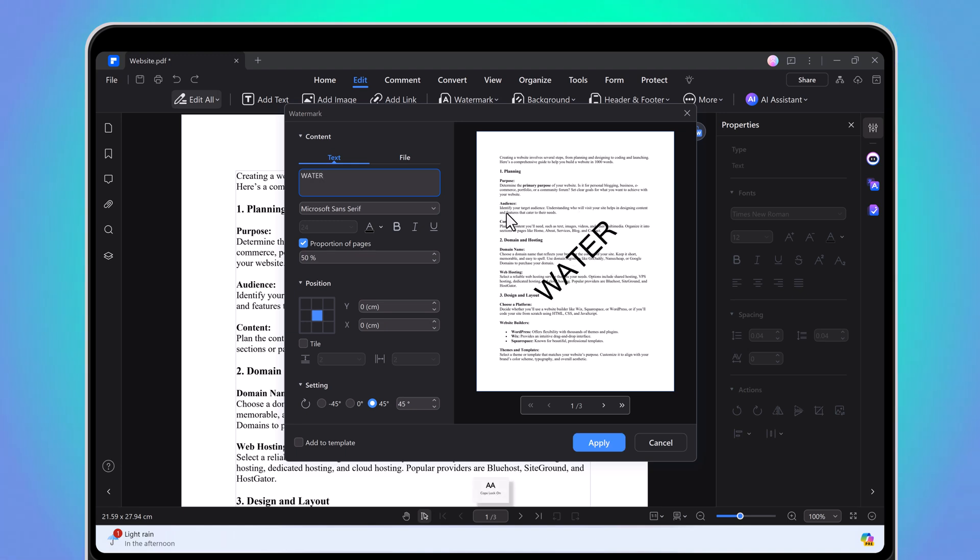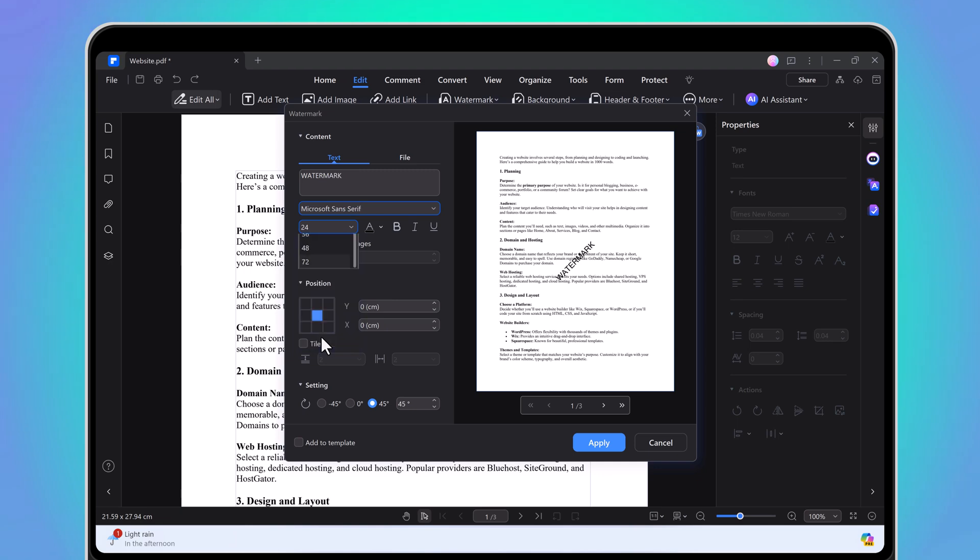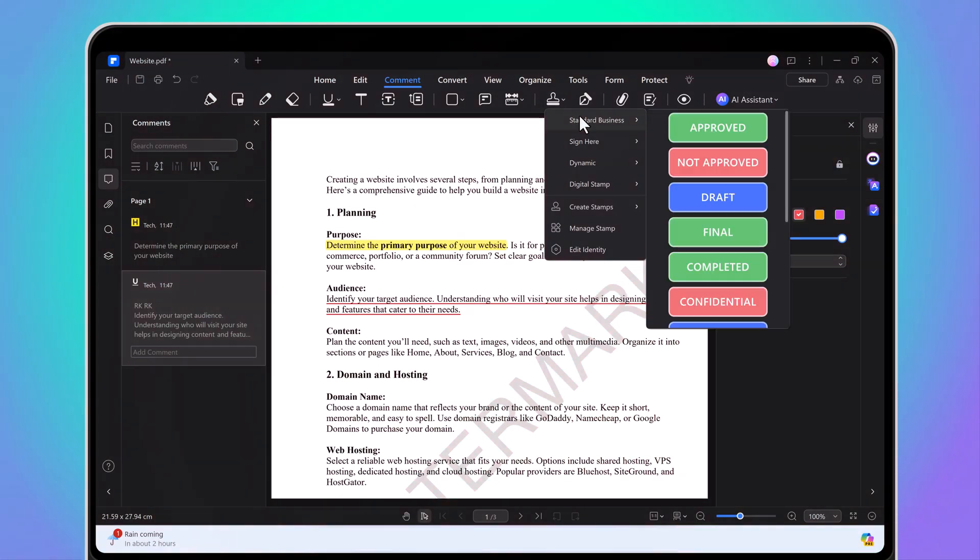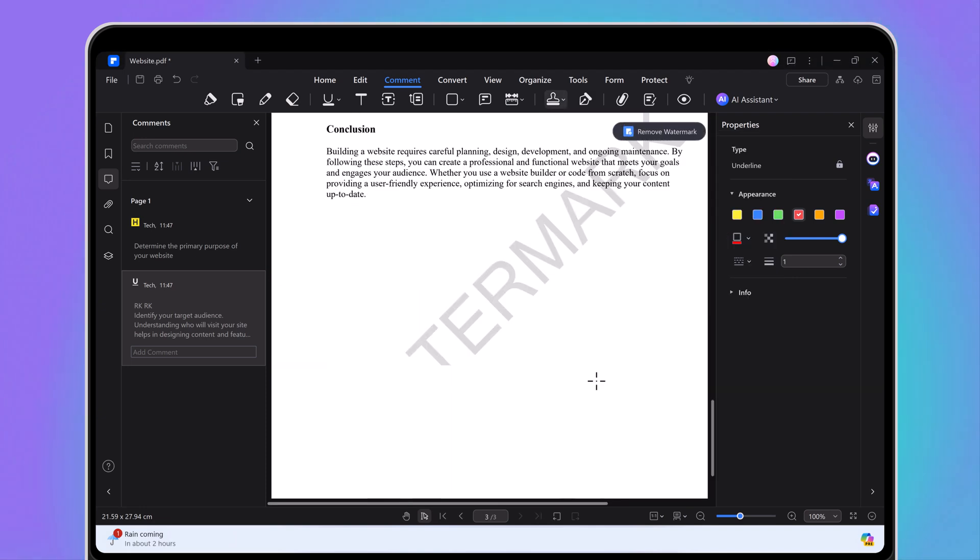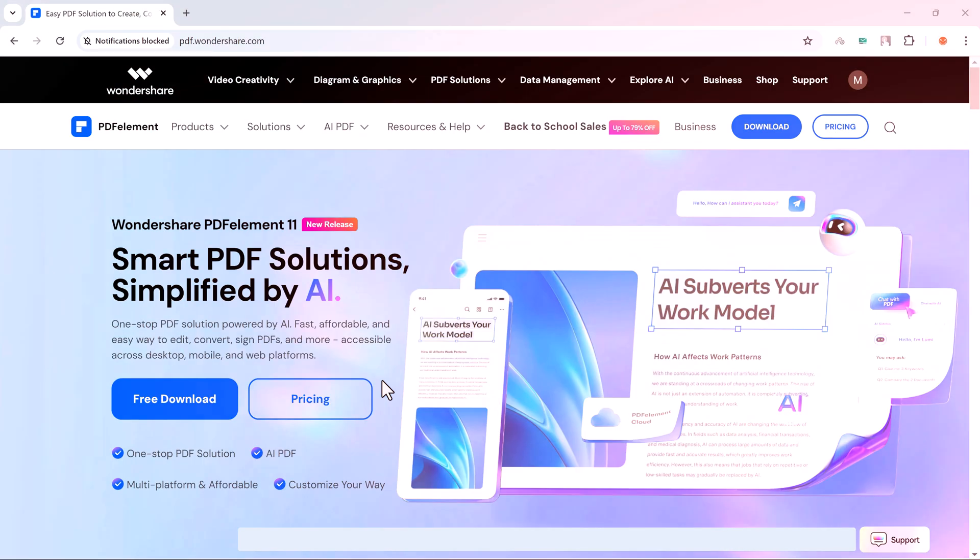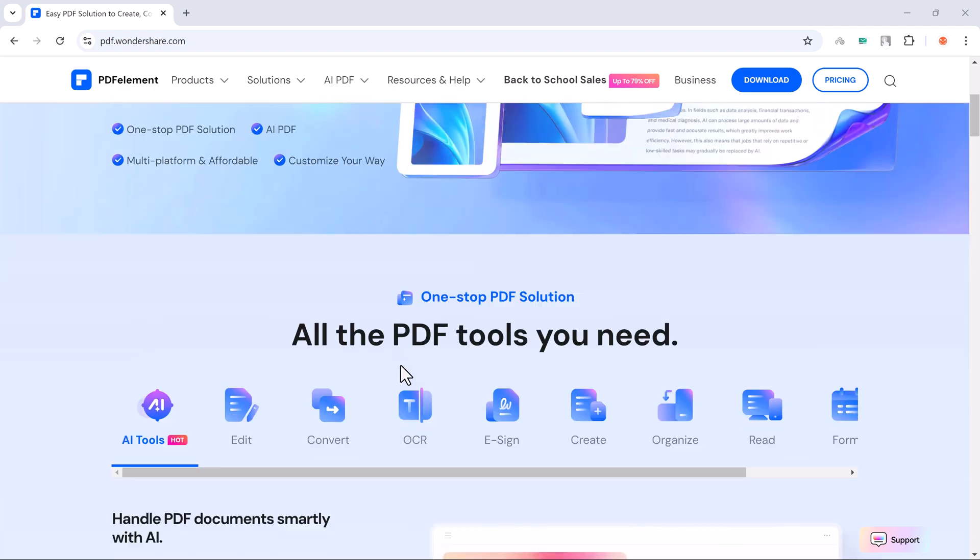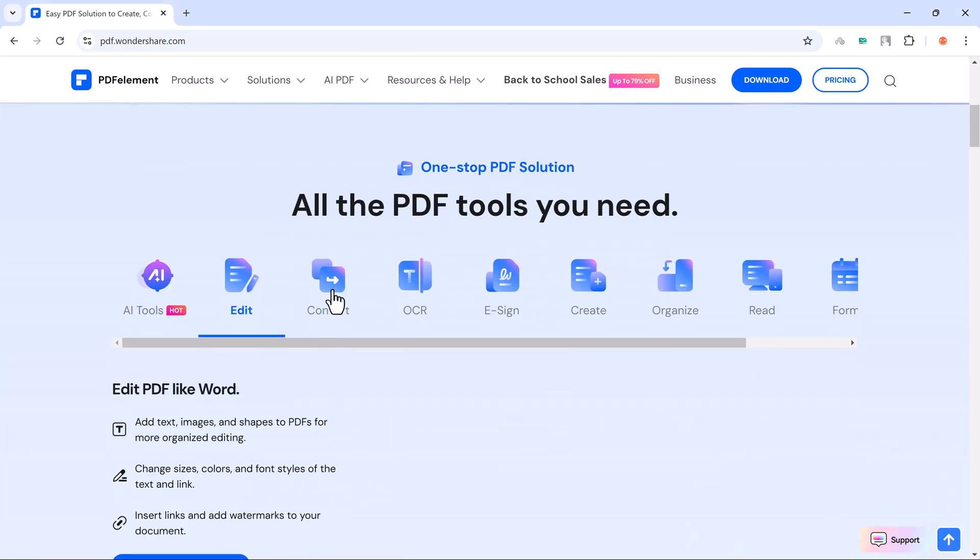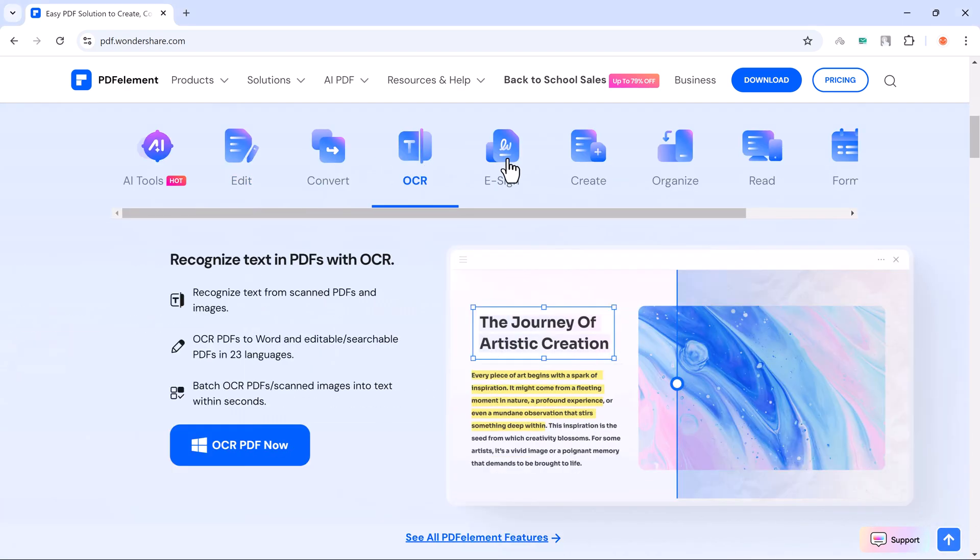Hey there, welcome back to BTech. Today we are diving into an incredible tool that transforms how you work with PDFs: Wondershare PDFelement. Whether you are an entrepreneur, student, or professional, this powerful software has everything you need to create, edit, and manage your PDFs effortlessly. In this video, we will explore the key features of PDFelement, including its AI tools and much more. So let's jump right in.